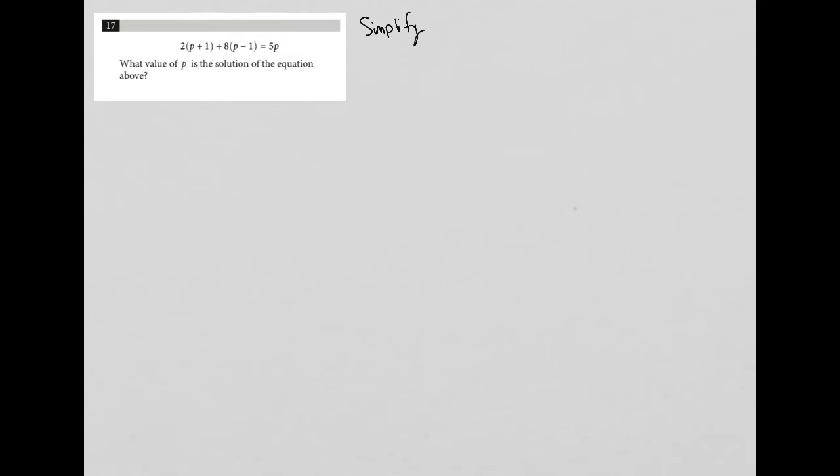This question is a simplify question, and I know I can use this strategy because, first of all, the question is short. Simplified questions tend to be between 1 and 3 lines long. And secondly, and probably more importantly, there is an equation here that I can simplify.